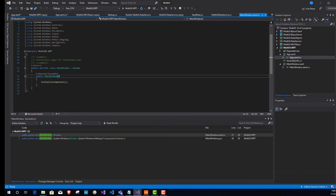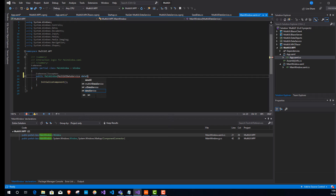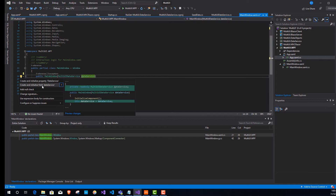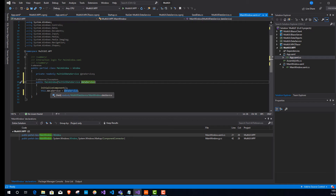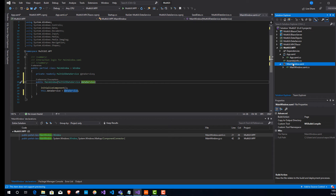Now I add a constructor parameter to MainWindow for MultiUiDataService, calling it dataService. Visual Studio's control-dot feature creates a backing field and assigns it in the constructor automatically. Now when this app starts, the DI framework will inject an instance of our shared data service into MainWindow.